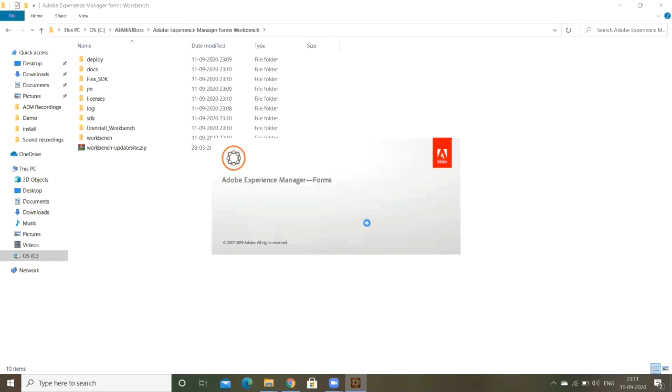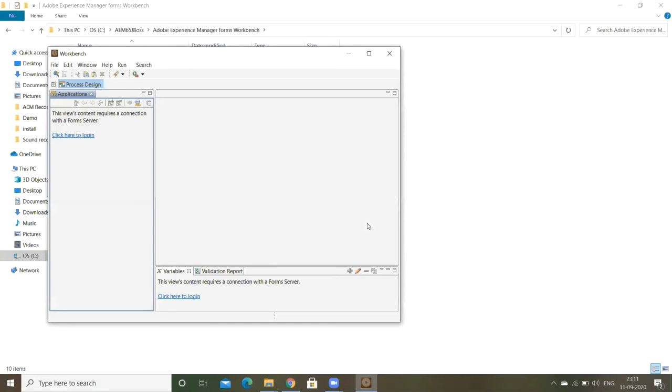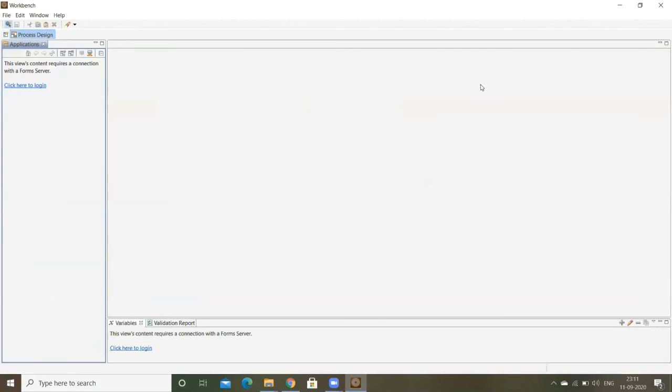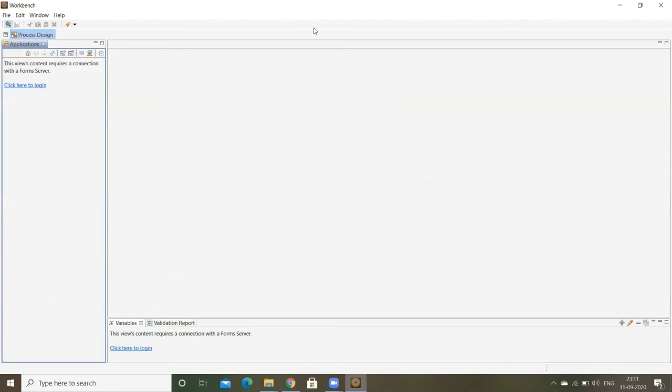This is the HTML5 frontend. This is nothing but Eclipse. This is a customized Eclipse version of Adobe. It's nothing but a Workbench, you can call it as a Workbench. In this Workbench you can design the process, and we can configure the schedulers. All these things we can do over here.